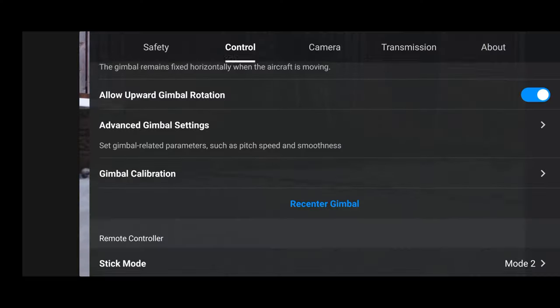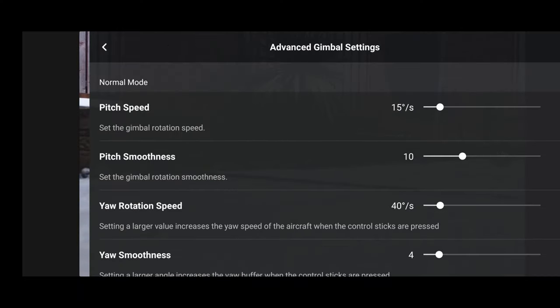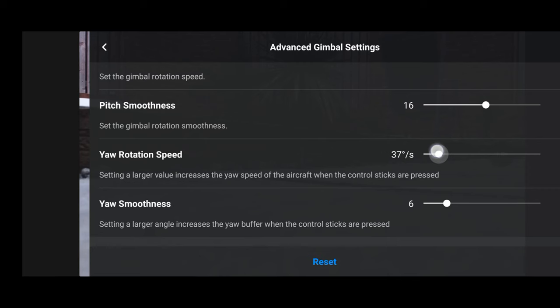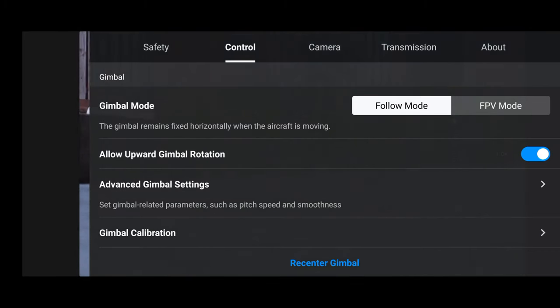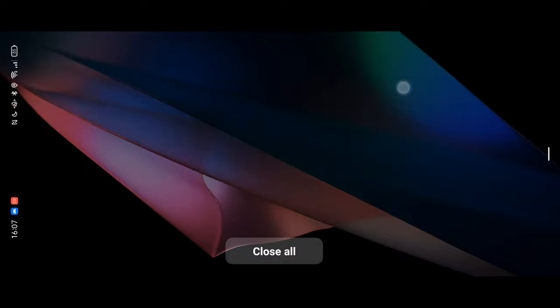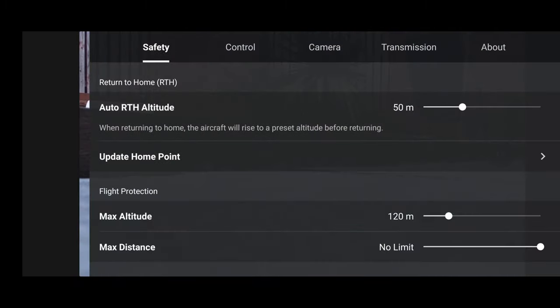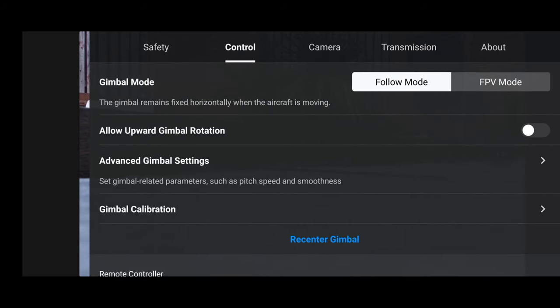For some reason, specifically on the Mini 2, when you adjust the yaw speed — the speed at which the aircraft rotates — that does not reset when you hit the reset button, for some bizarre reason. Another issue is that every time I restart my app, the setting for allowing upward gimbal rotation seems to toggle itself on and off as it sees fit. As you can see, I'm closing and reopening the app and sometimes it stays on the setting I left it, sometimes it doesn't — even after completely powering down the controller and drone and powering everything back up. Please be aware that this setting might have toggled itself off if you are planning to quickly capture a shot.